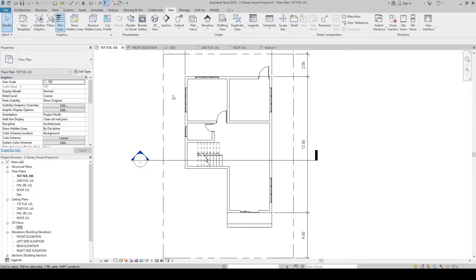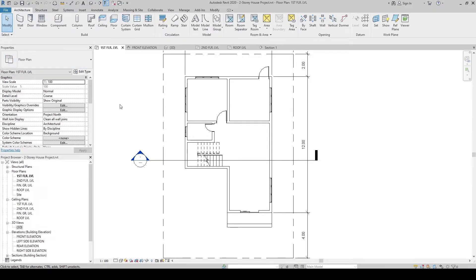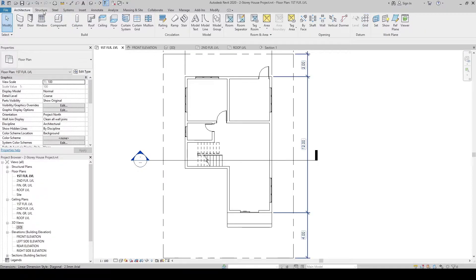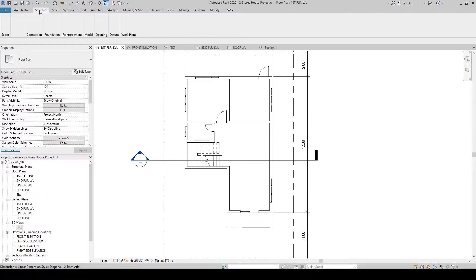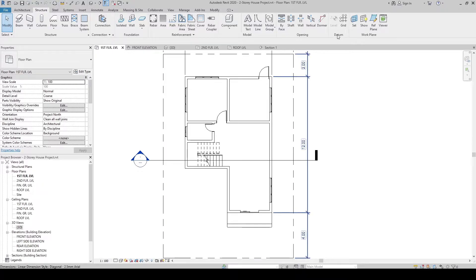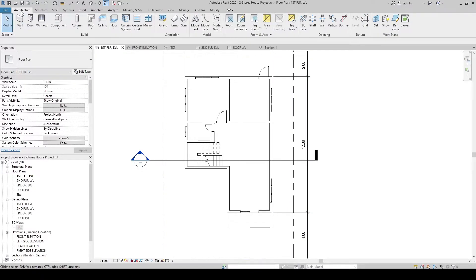So let's first create a grid line. Go to the architecture tab, and then here in the datum panel, let's create a grid line. You can also create it via the structure tab, datum panel also. So let's just go to architecture, then create grid line.